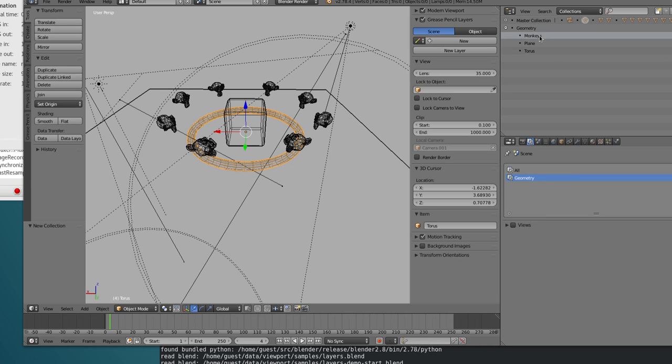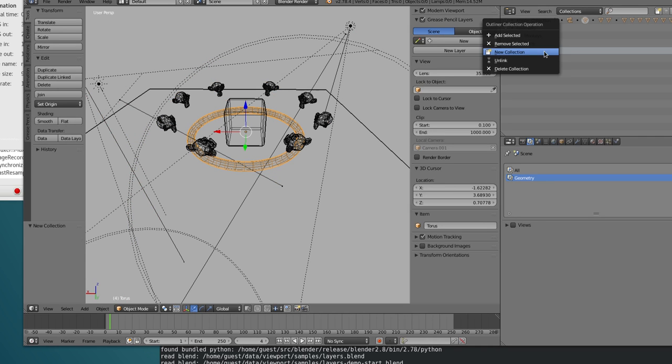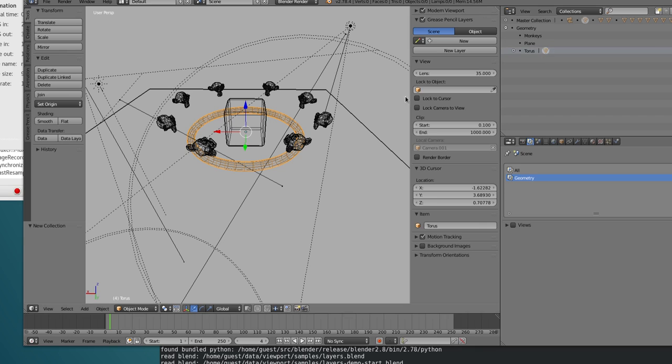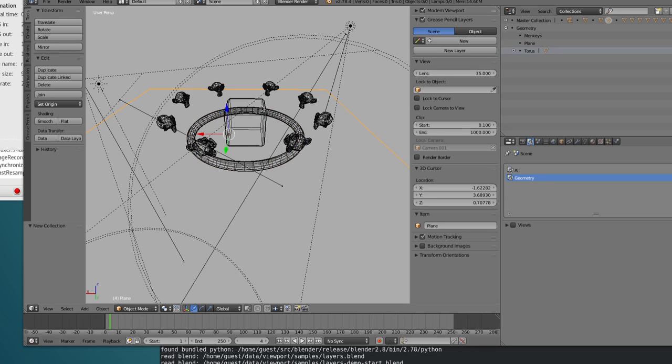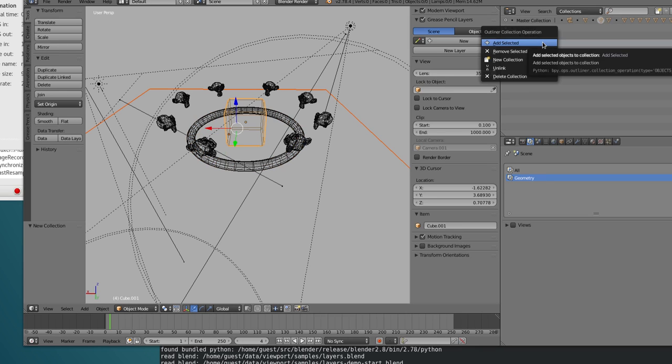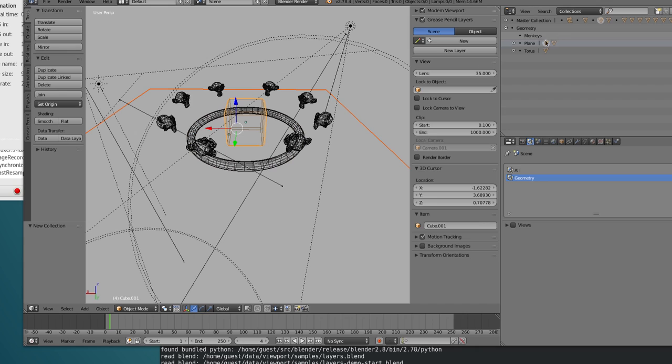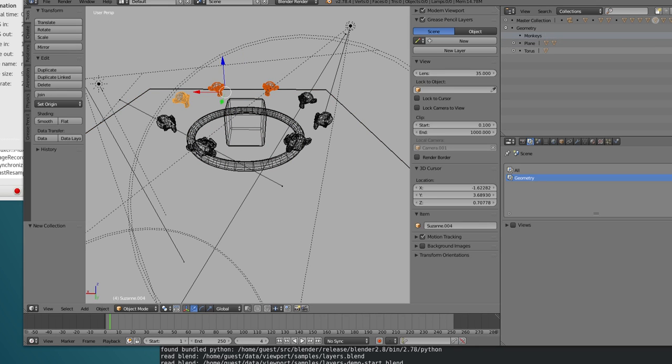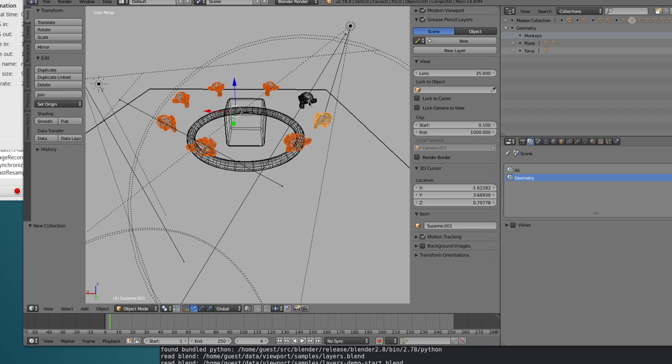Okay, the collection for now is empty, but I'm just gonna select the object. You can go here to the torus one, and add selected. Same thing for the so-called plan. Add selected, and for the monkeys, well, we got the picture. Select all of them, and move there.